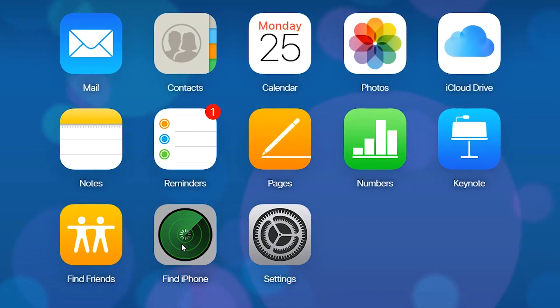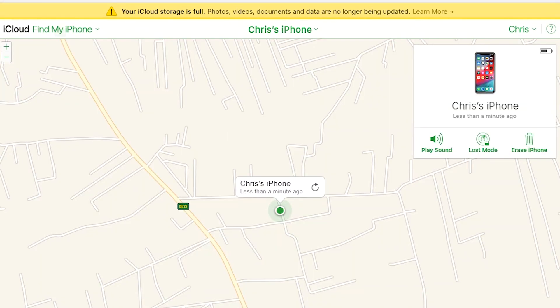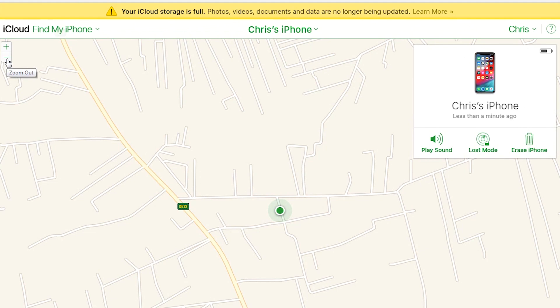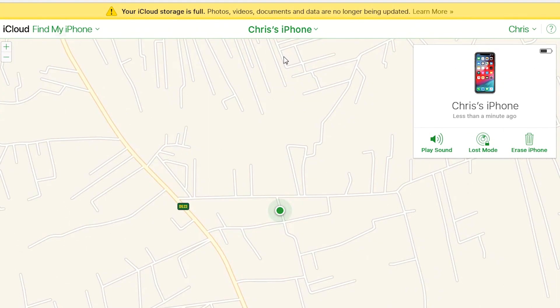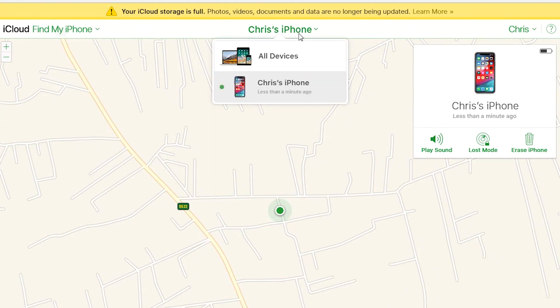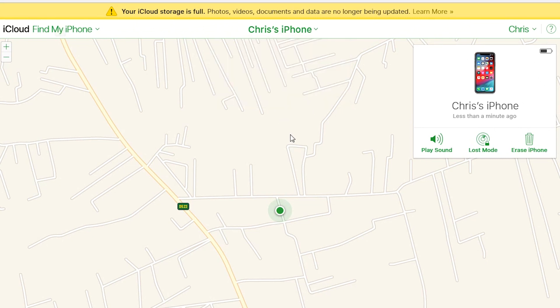Click on Find iPhone. It's going to take you to the Find page, where you'll see a map and all your Apple devices located on that map. Since I only have an iPhone, it's going to show me my iPhone on the map. You can use the zoom buttons to zoom in or out to see the map clearly and see exactly where your phone is. If you have other Apple devices you want to find, you can use the drop-down menu.